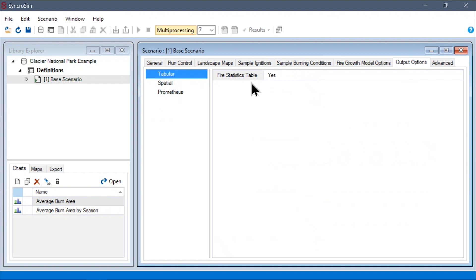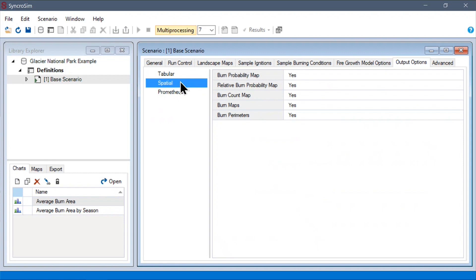we have a tabular output which includes fire statistics, such as the burn area of each of our fires. But there are also spatial outputs, such as our burn probability maps, burn count maps, and burn parameters.